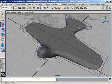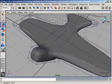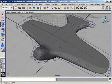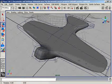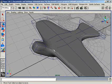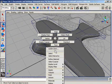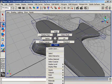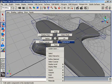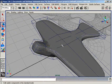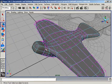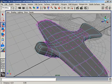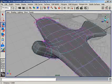Subdivision modeling is popular due to its easy, freehand and freestyle methods of modeling. Now we are going to use the partial crease edge tool. First of all we shall have to go into the standard mode. Then we are in the standard mode.